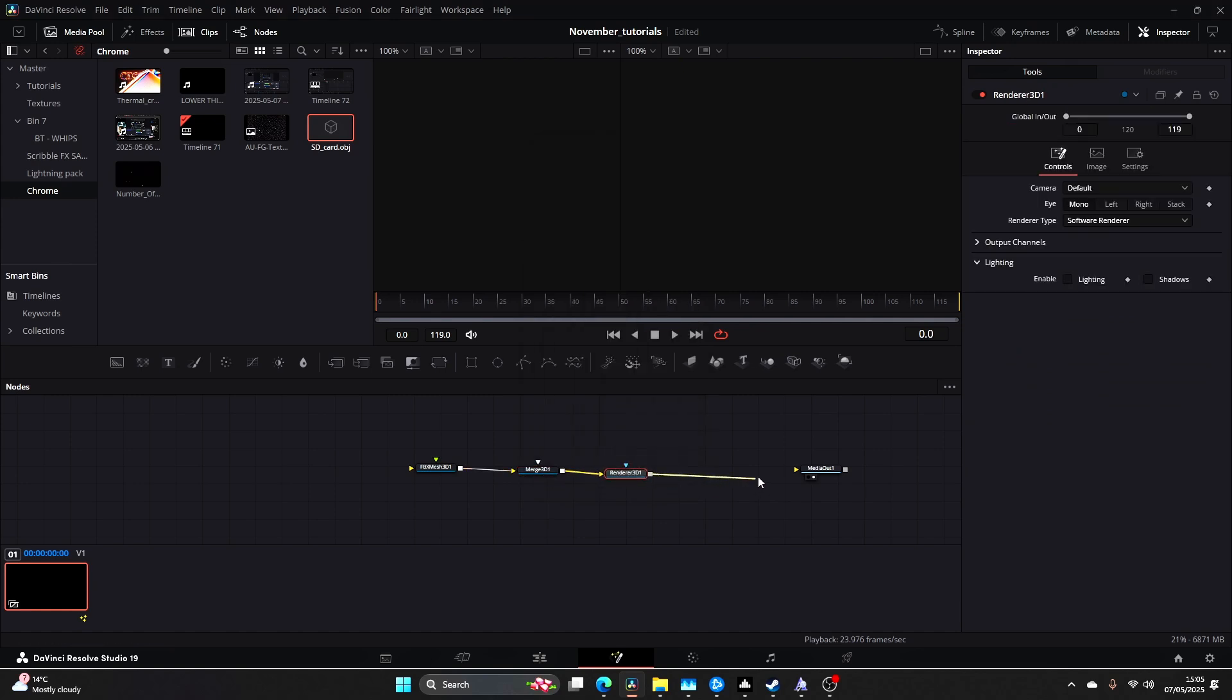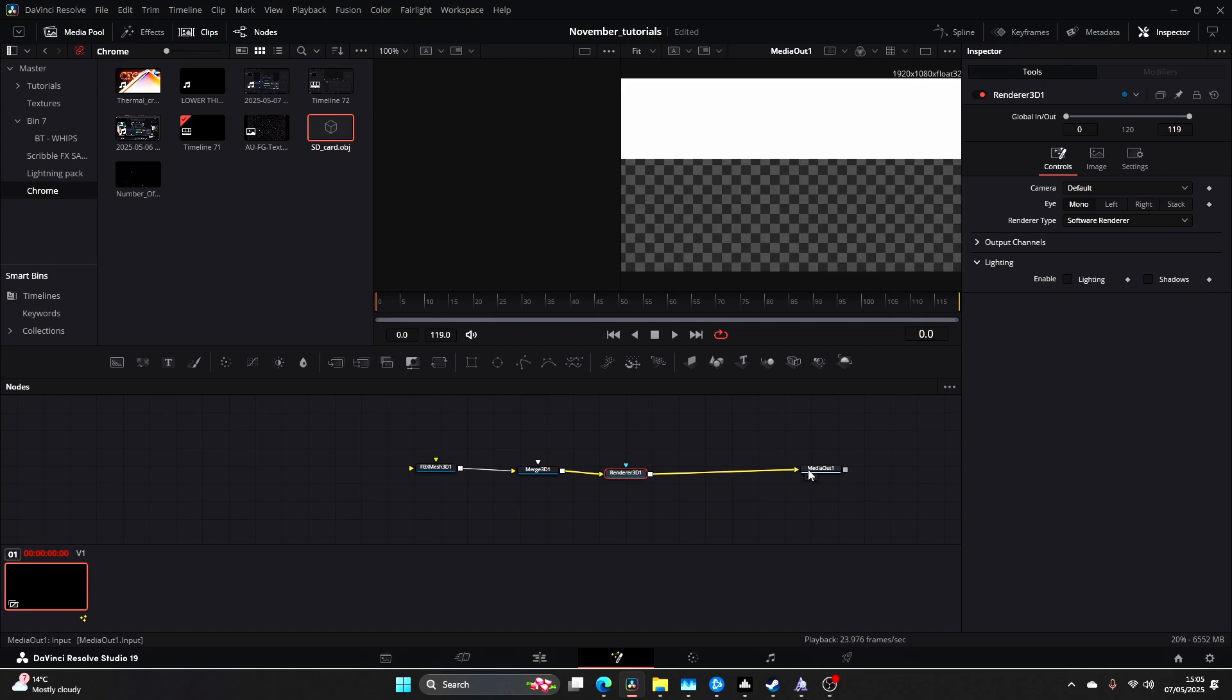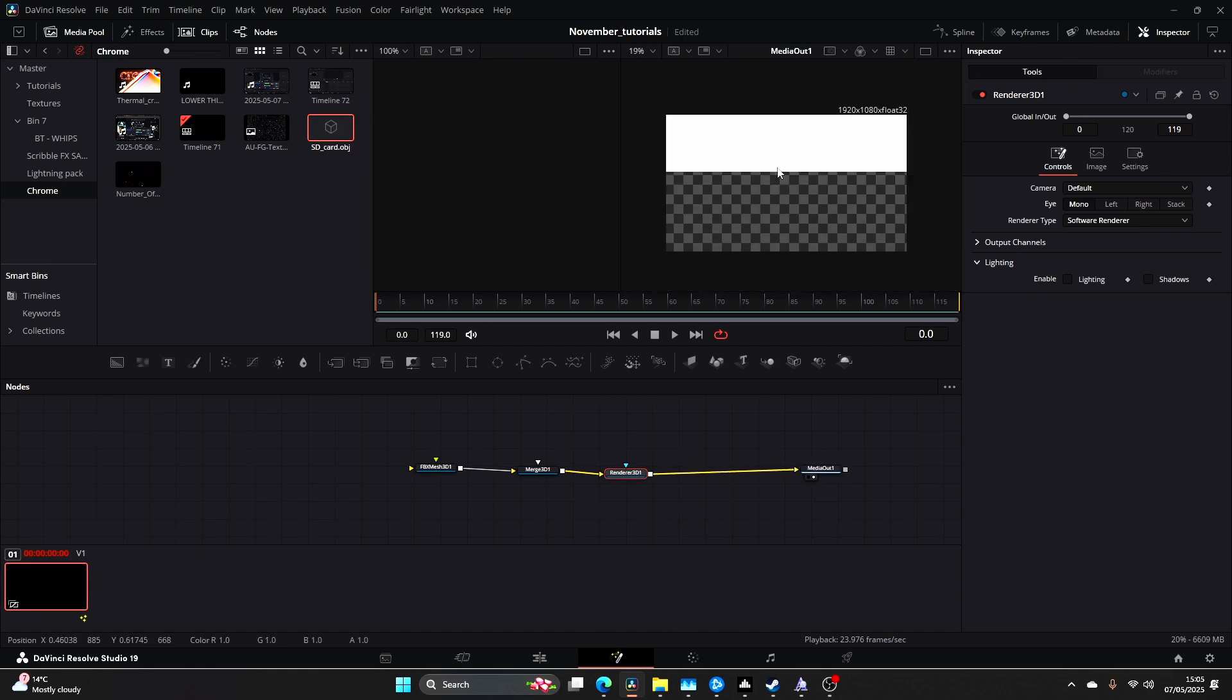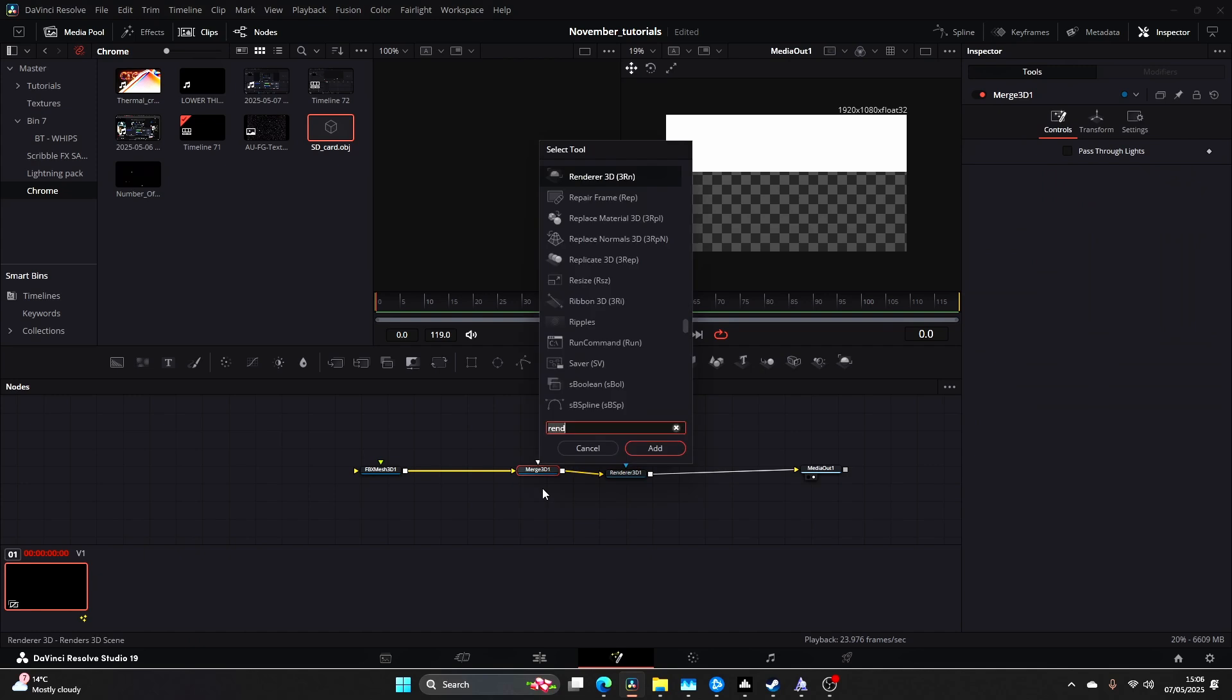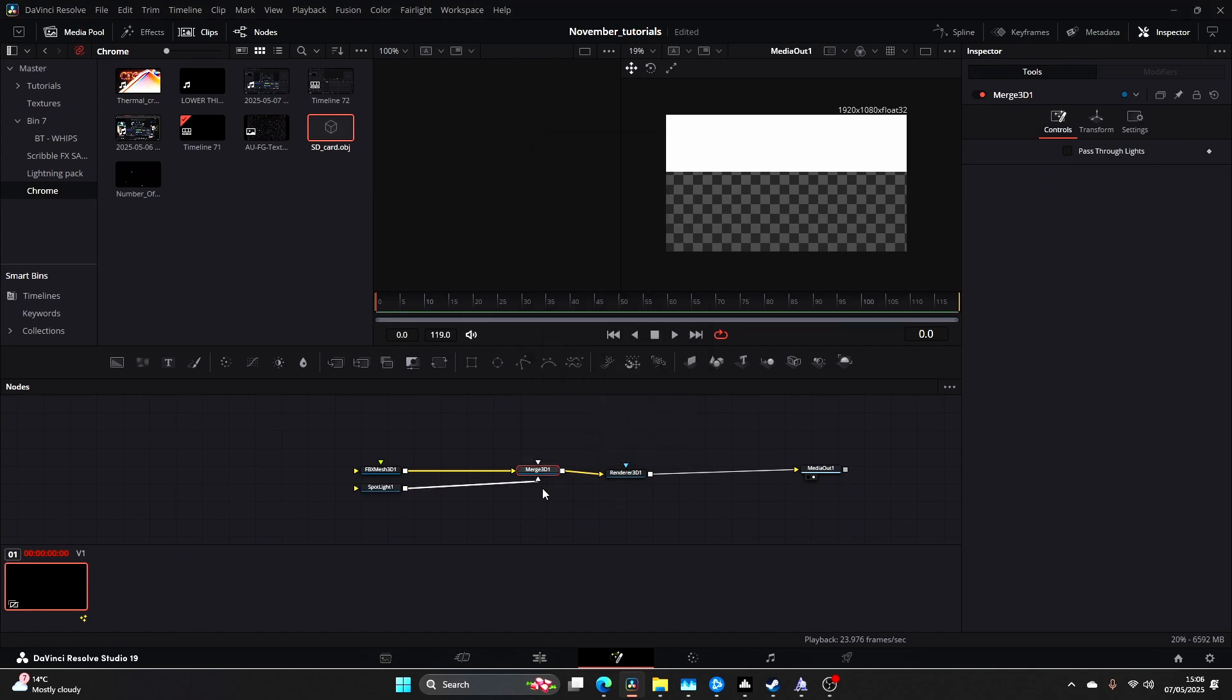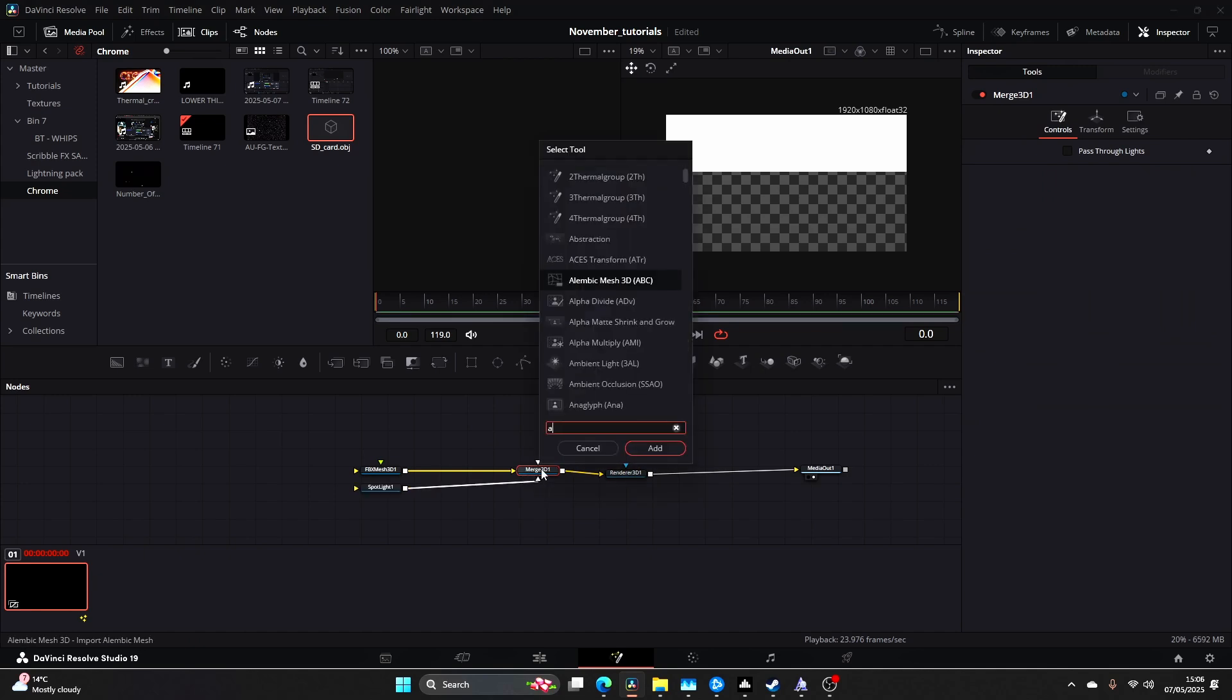Then you're going to connect the renderer to the media out. You can sort of see this and we'll adjust that in a minute. Click on the Merge 3D, add a Spotlight and add an Ambient Light.